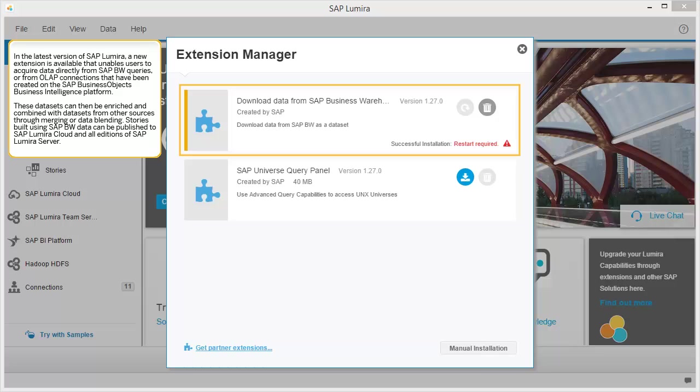In the latest version of SAP Lumira, a new extension is available that enables users to acquire data directly from SAP BW queries or from OLAP connections that have been created on the SAP Business Objects Business Intelligence platform. These datasets can then be enriched and combined with datasets from other sources through merging or data blending. Stories built using SAP BW data can be published to SAP Lumira Cloud and all editions of SAP Lumira Server.